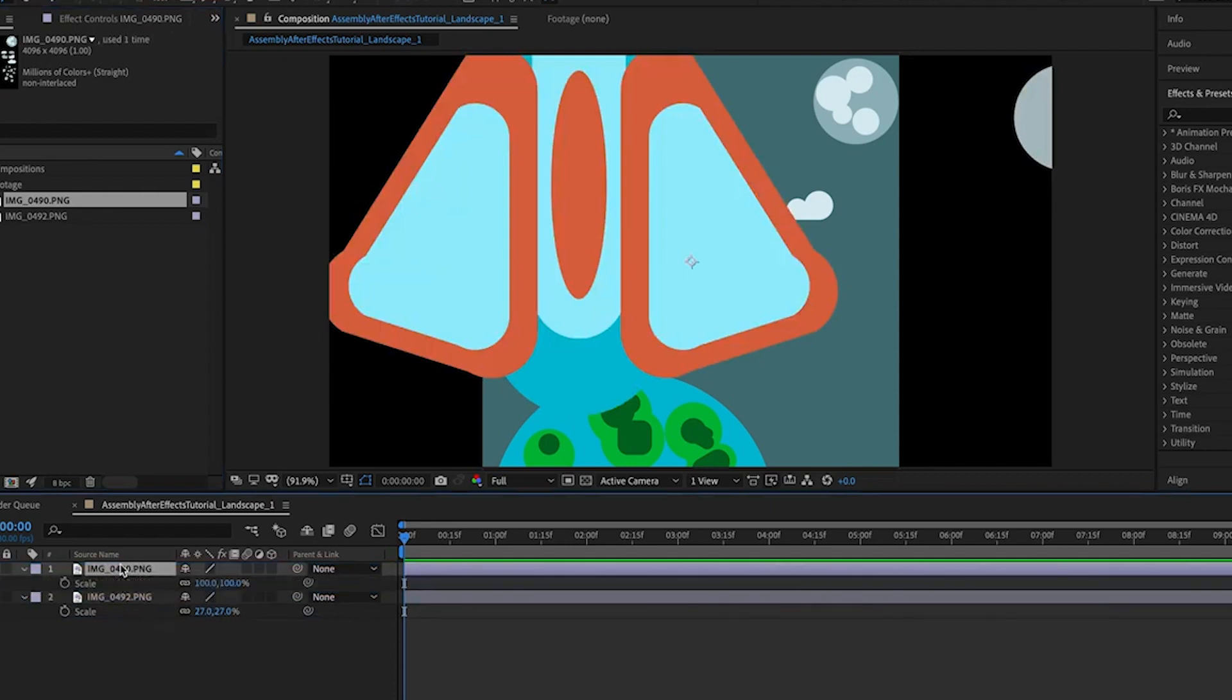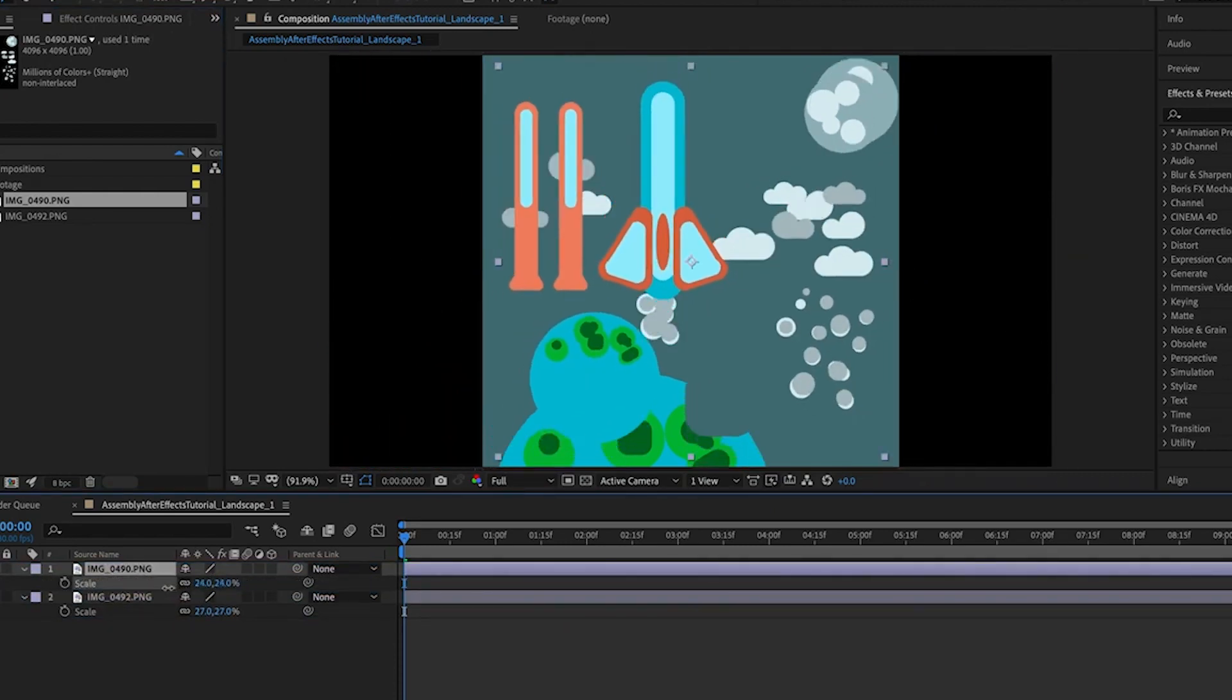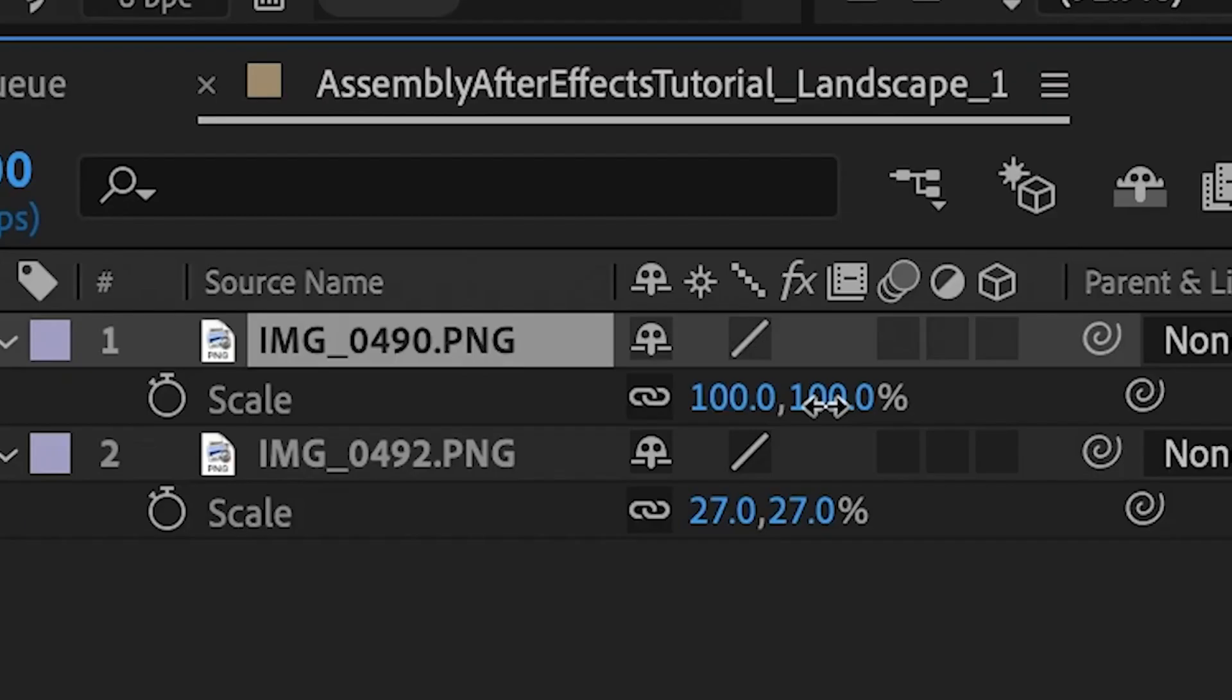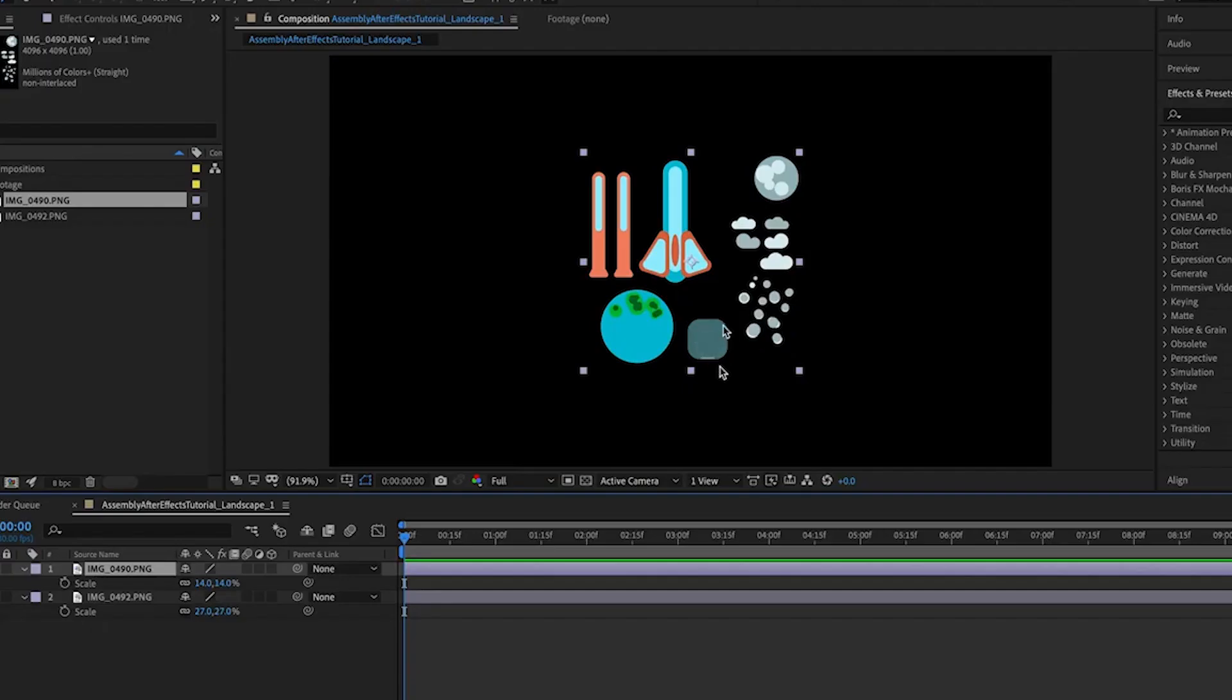Next, let's drop our rearranged design from Assembly into the timeline. Let's go ahead and resize that a bit to fit as well.